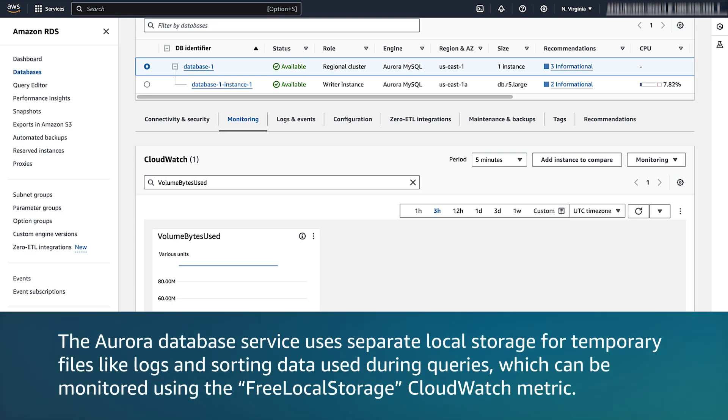The Aurora database service uses separate local storage for temporary files, like logs and data used during queries, which can be monitored using the local free storage CloudWatch metric. But this doesn't apply to Aurora serverless version 2.